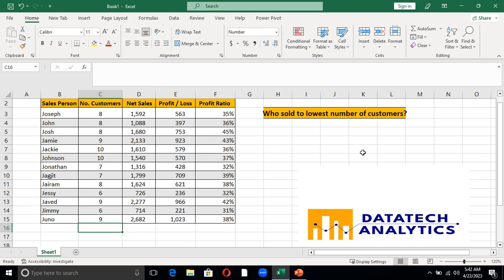If you look at this data and the question before us here, the question is asking us who is the person who sold to the lowest number of customers. As you can see here, I have 6 as the minimum number here, and the guy is Jesse. And if you also look down, you can see that I also have another 6, which is Jimmy.